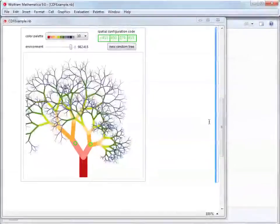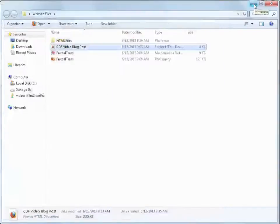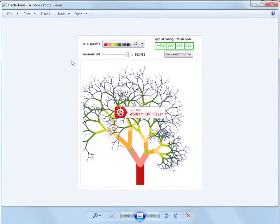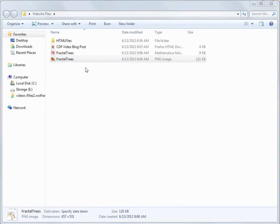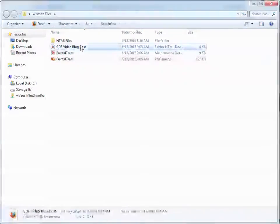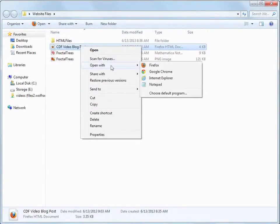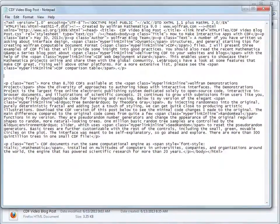Our website directory now contains the CDF file and an alternate image. The alternate image will display on systems that do not have CDF player installed. Next, we need to decide where to embed the CDF file in the webpage.